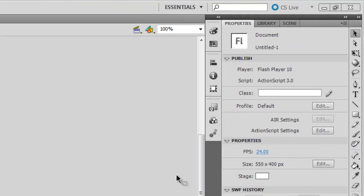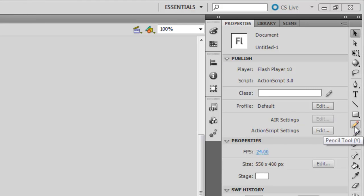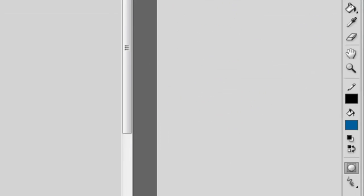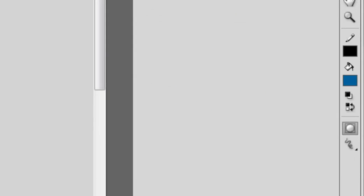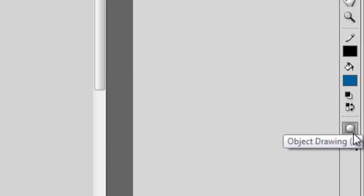So first, grab a drawing tool. It doesn't really matter which one. I'll just choose the pencil tool. And then on the bottom of your toolbar should be a button called object drawing. It looks like a circle with a square going around it.